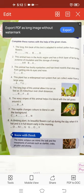Second one: this animal lives in the Arctic region and has a thick layer of fat for the purpose of insulation and the storage of energy. The name of this animal living in the Arctic region is the polar bear. It is a large carnivorous mammal, about 7 to 8 feet long, and as given in the statement, they are found in the Arctic ice sheet.